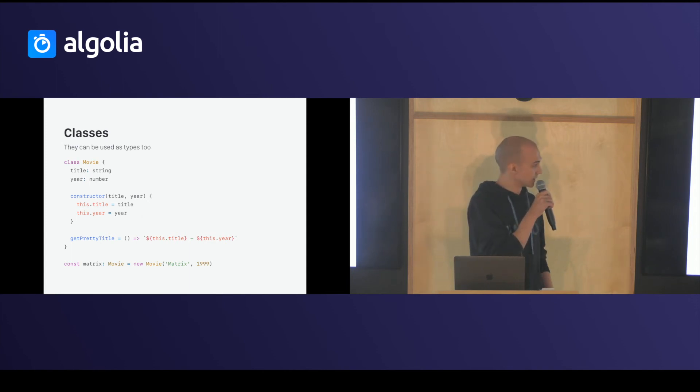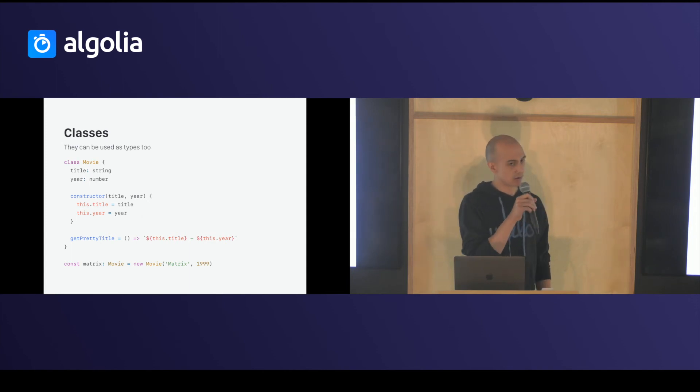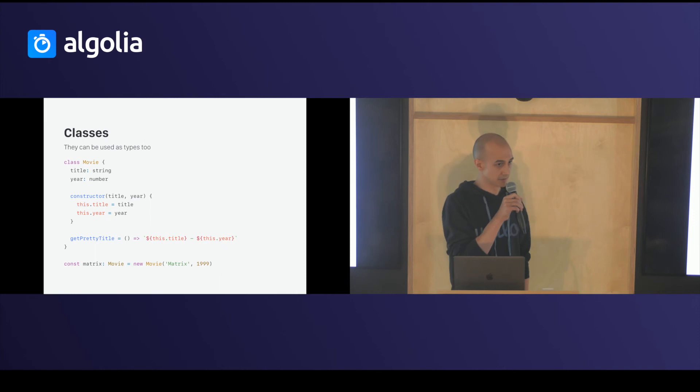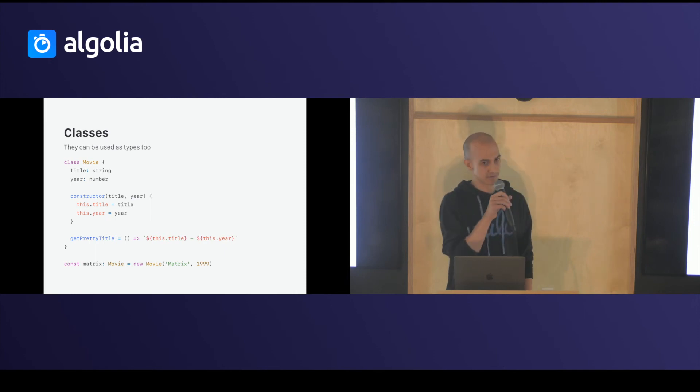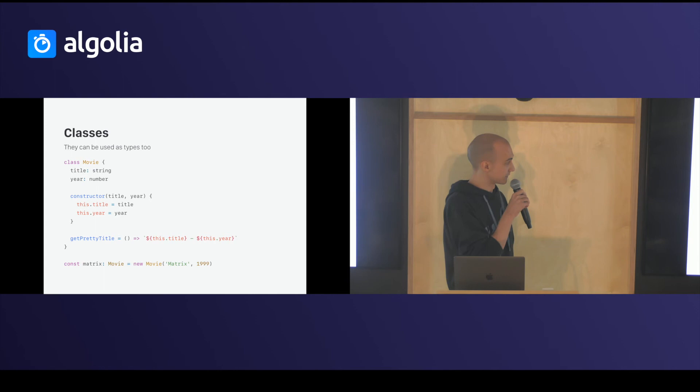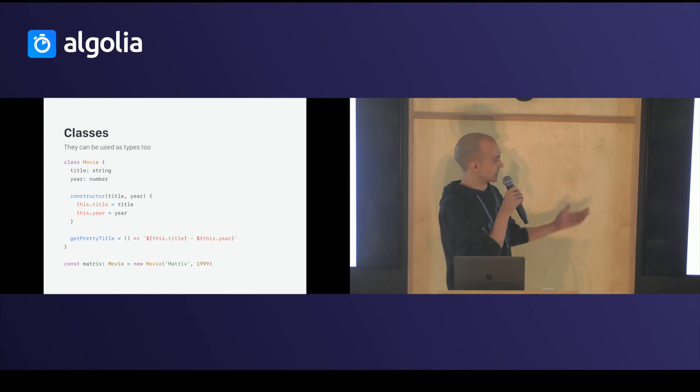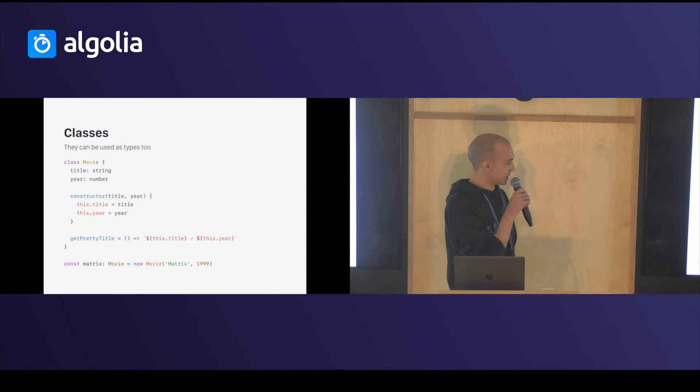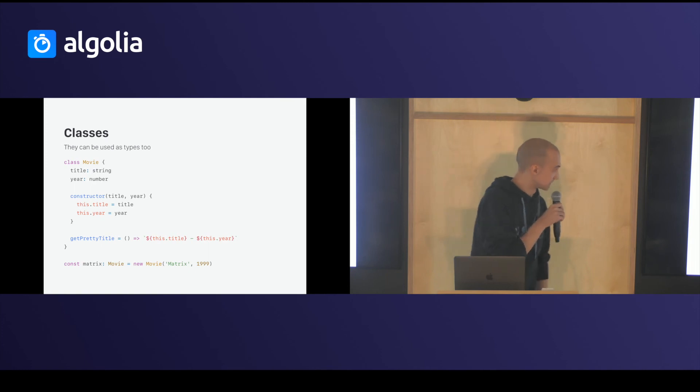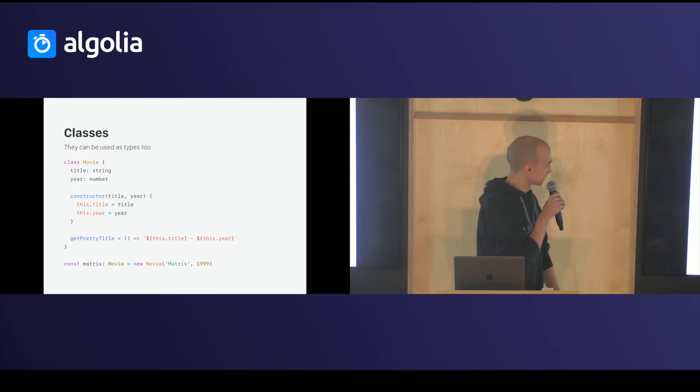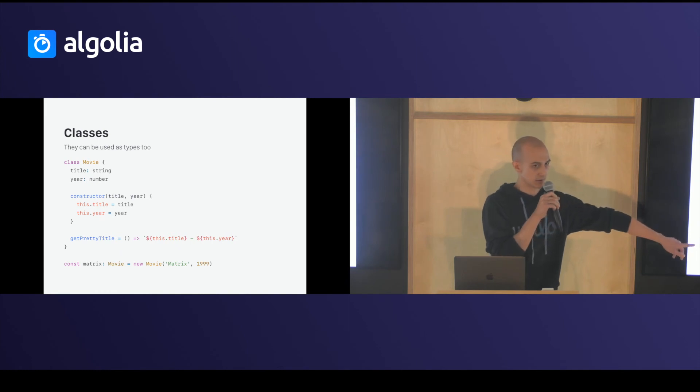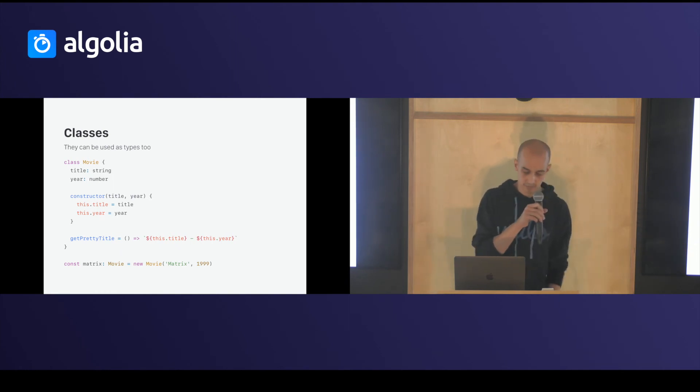Classes in flow, classes are also types. So, you don't have to write interface for that. You just have to write your classes and use it as a type. So, in this example, I only write a class called movie, and I can use movie as a type. And I can instantiate any movie.